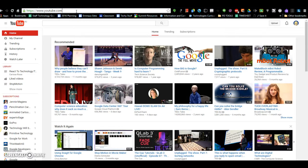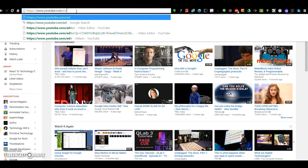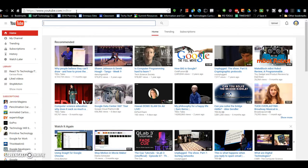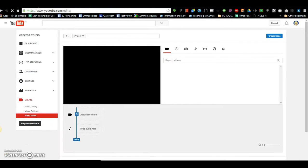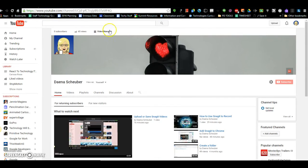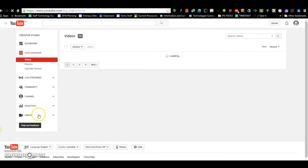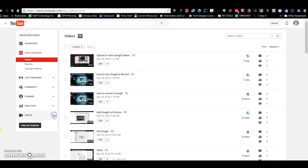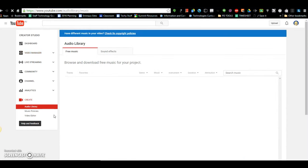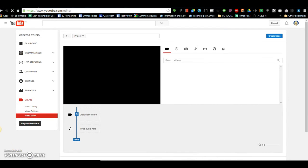The quickest way to get there is to just type slash editor in the omnibar, or you can also access it by clicking on My Channel, and then Video Manager, and in the Create menu on the left hand side, clicking on Video Editor.